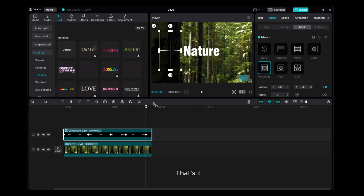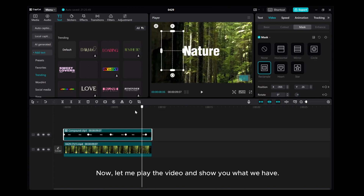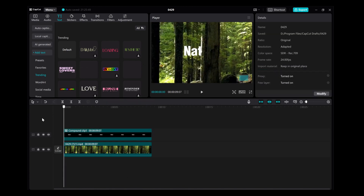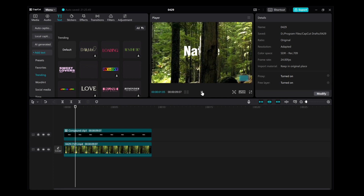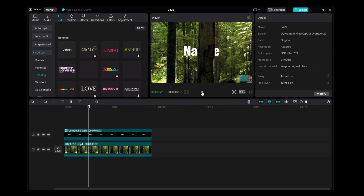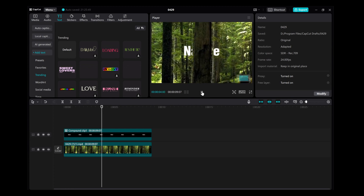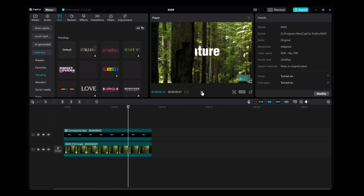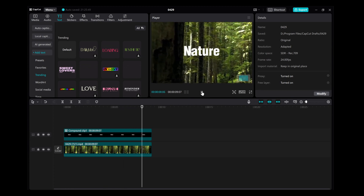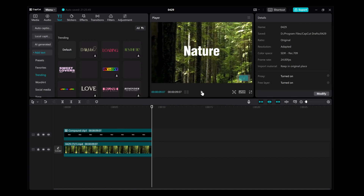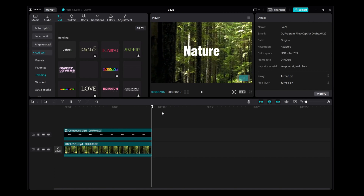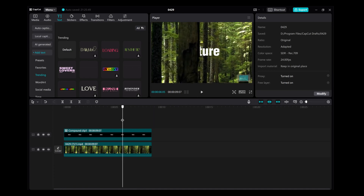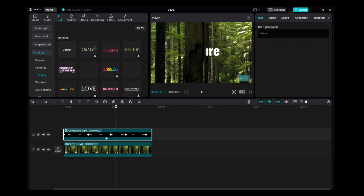Keep doing this until the end. That's it. Now let me play the video and show you what we have.